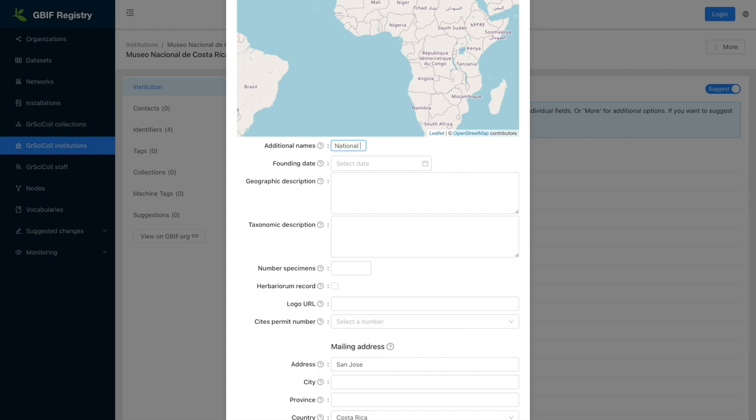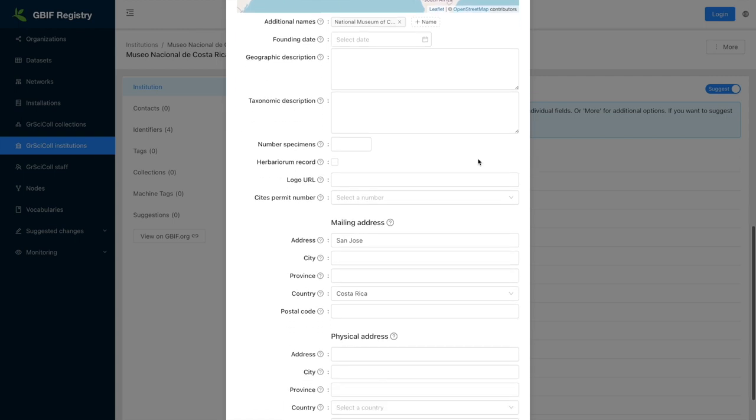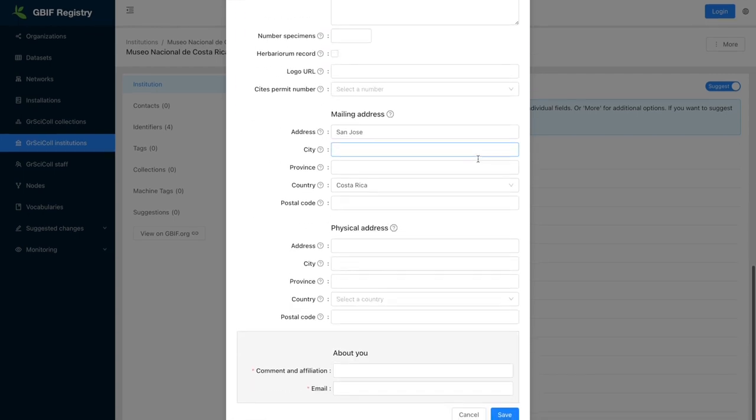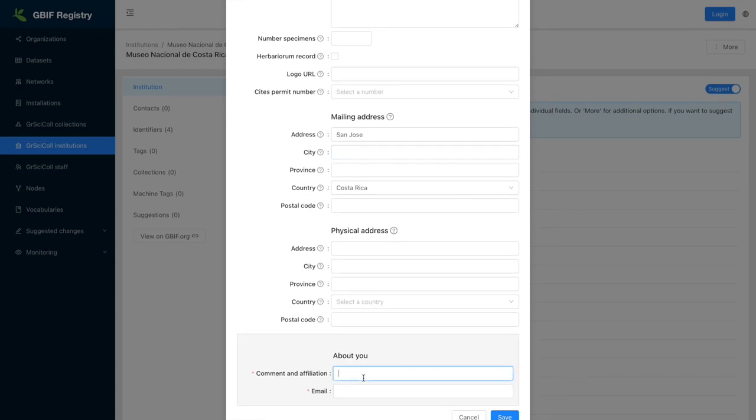You can hover on the question marks to get more information on the fields available. You will be asked to leave a comment about yourself and your email address. You are welcome to leave additional comments in that field.